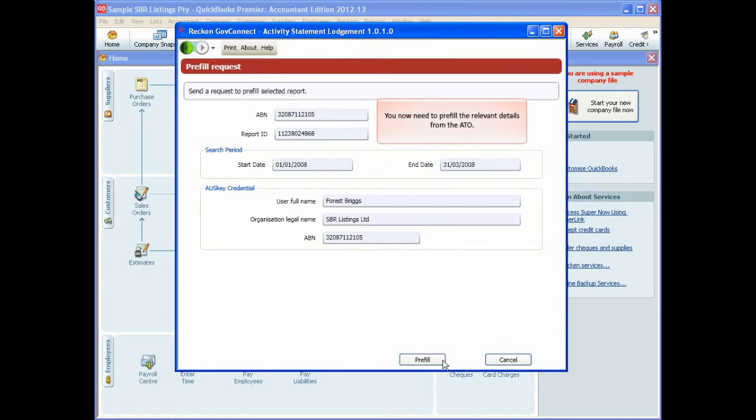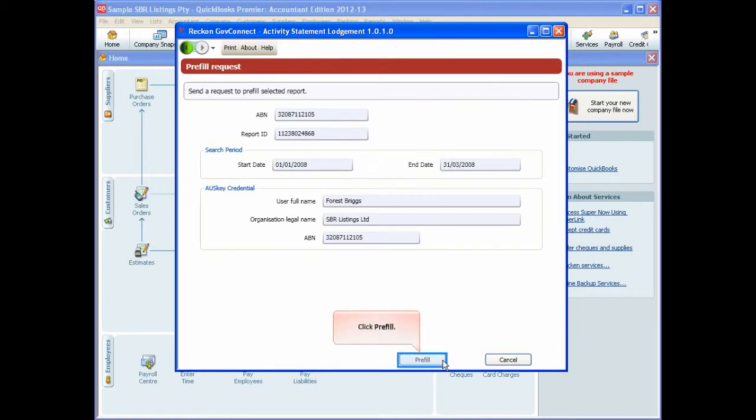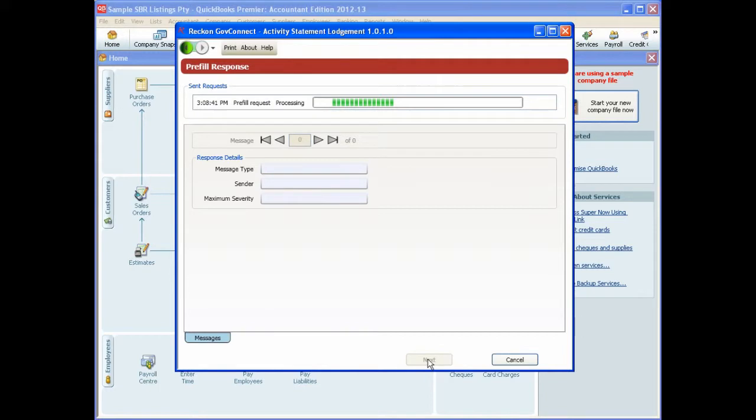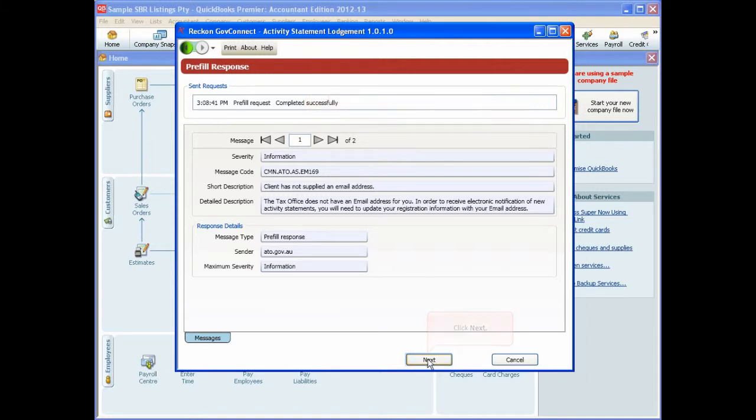You now need to pre-fill the relevant details from the ATO, so click Pre-fill. You can use the arrows to move through any messages that are returned from the ATO and then click Next.